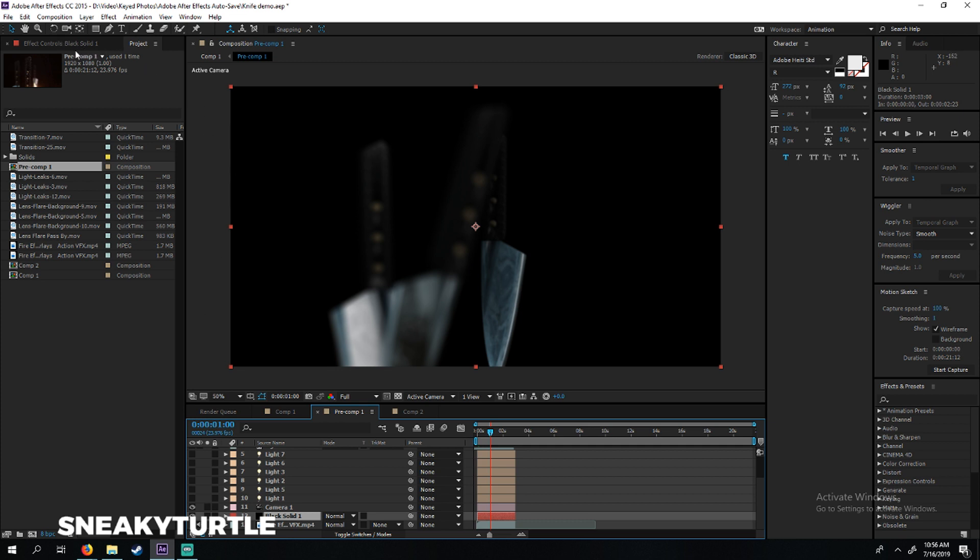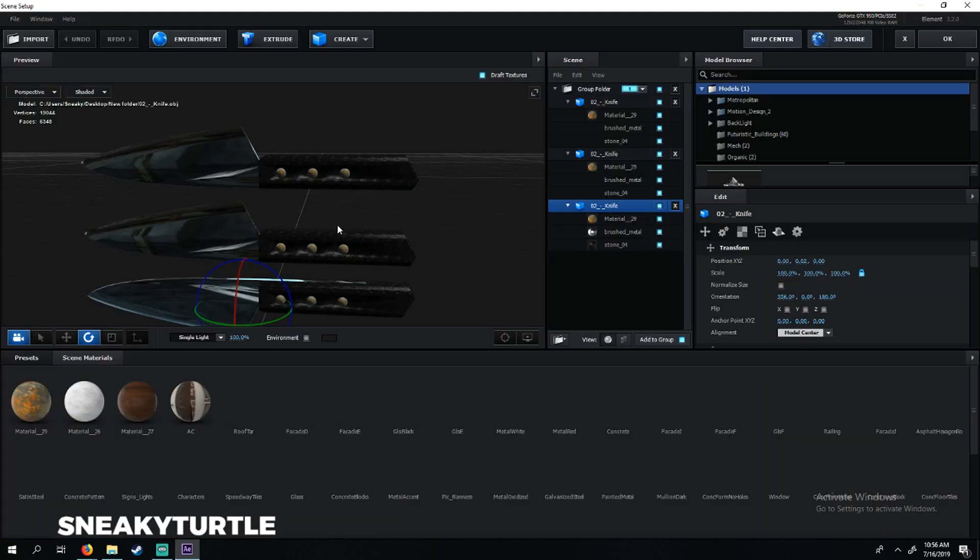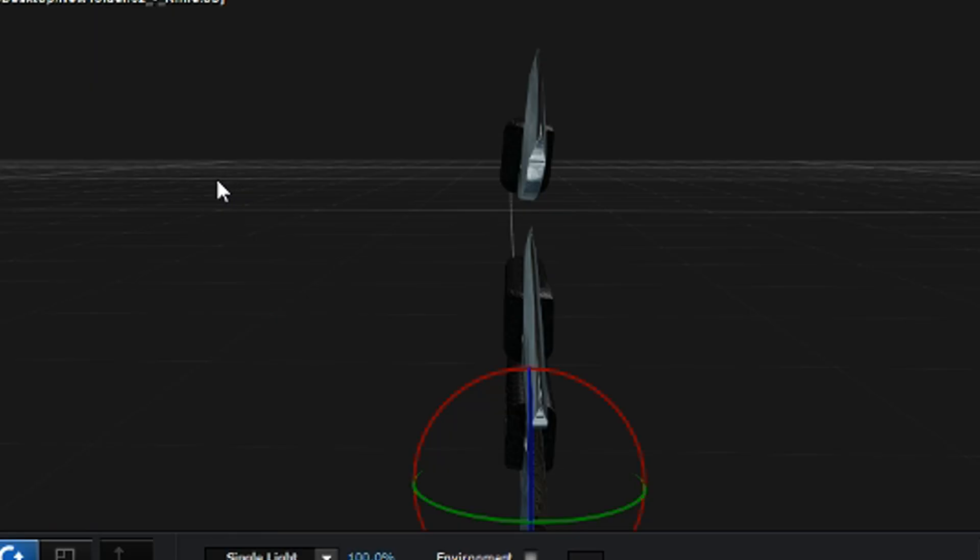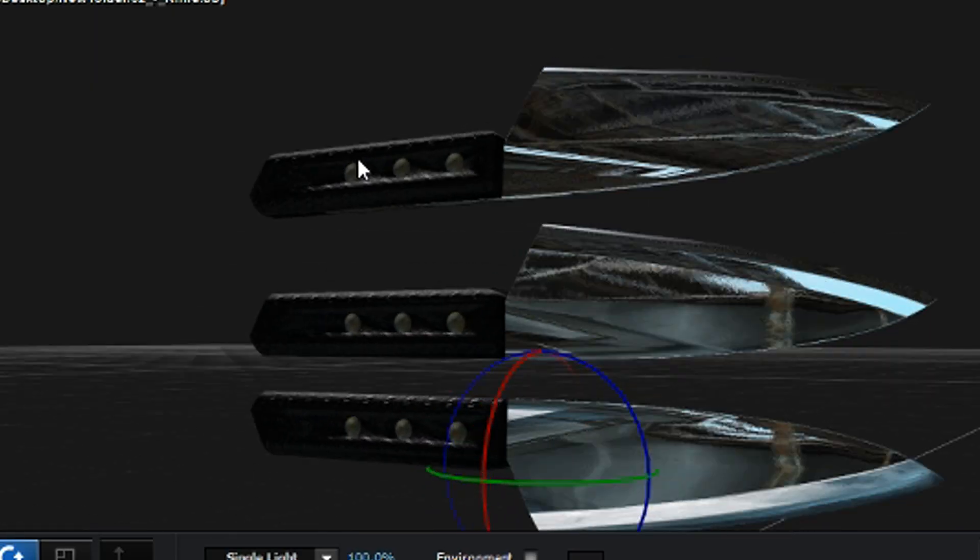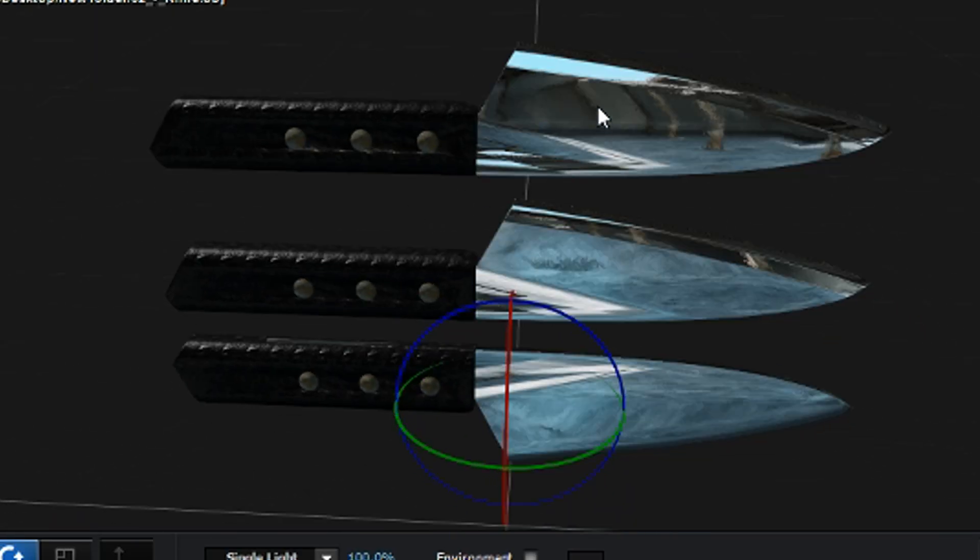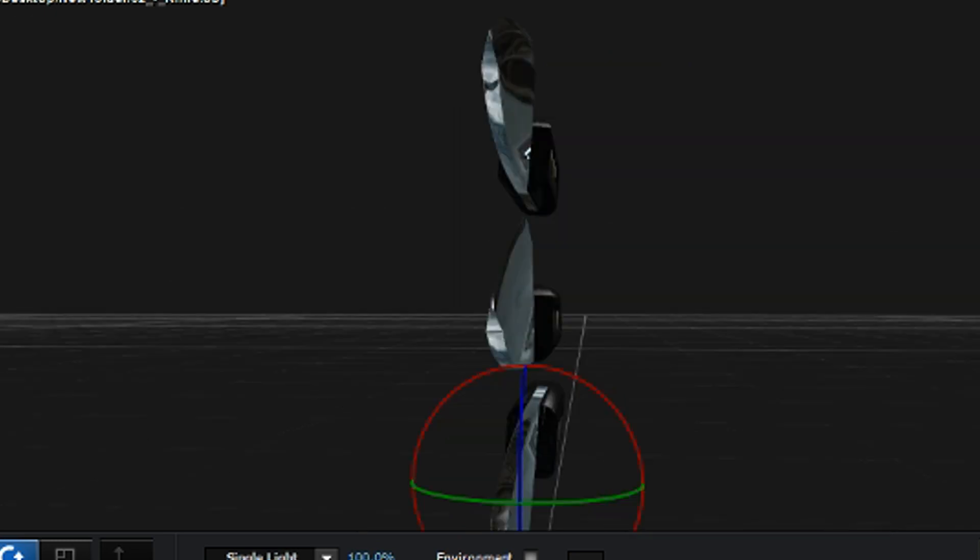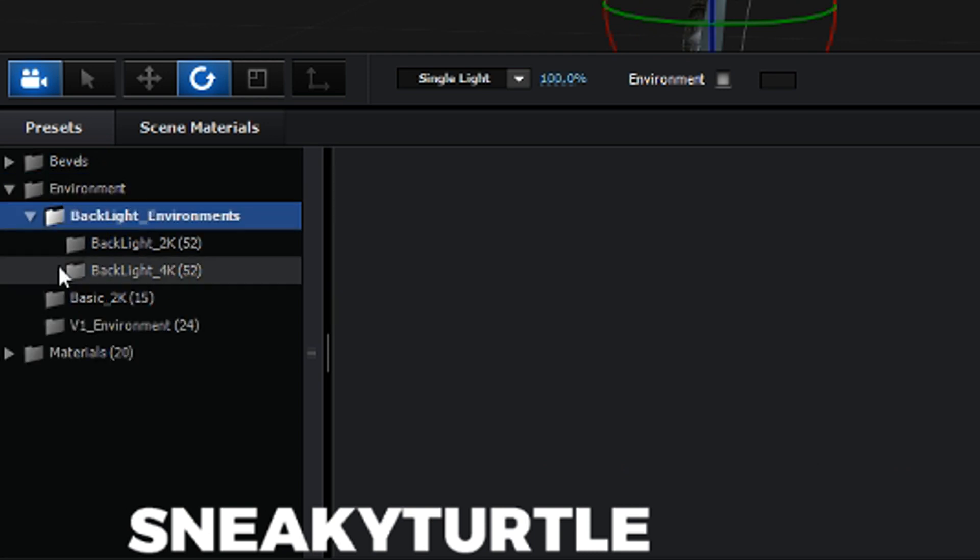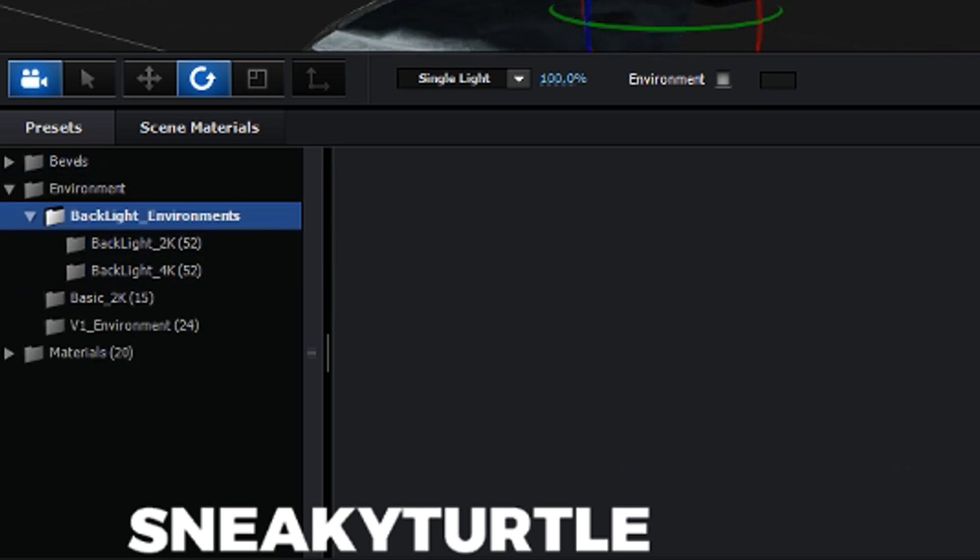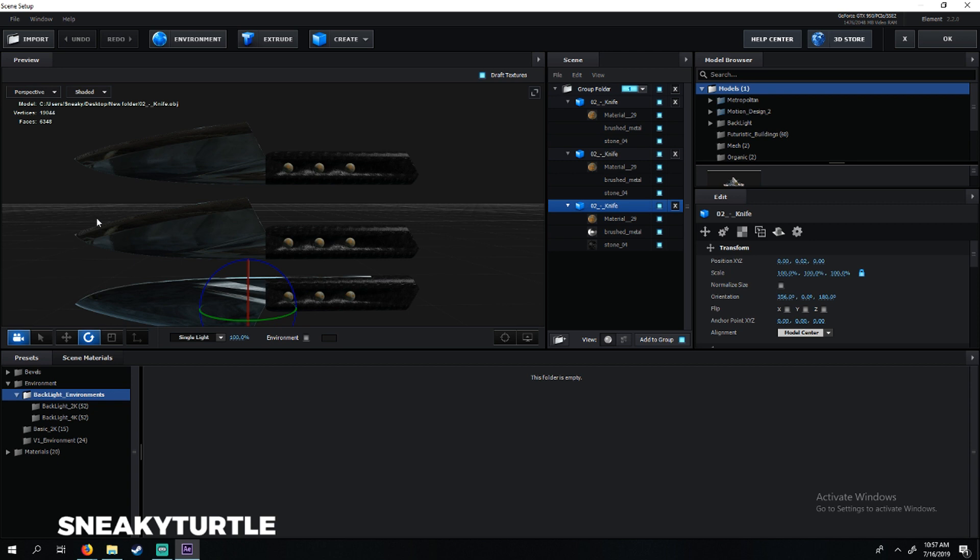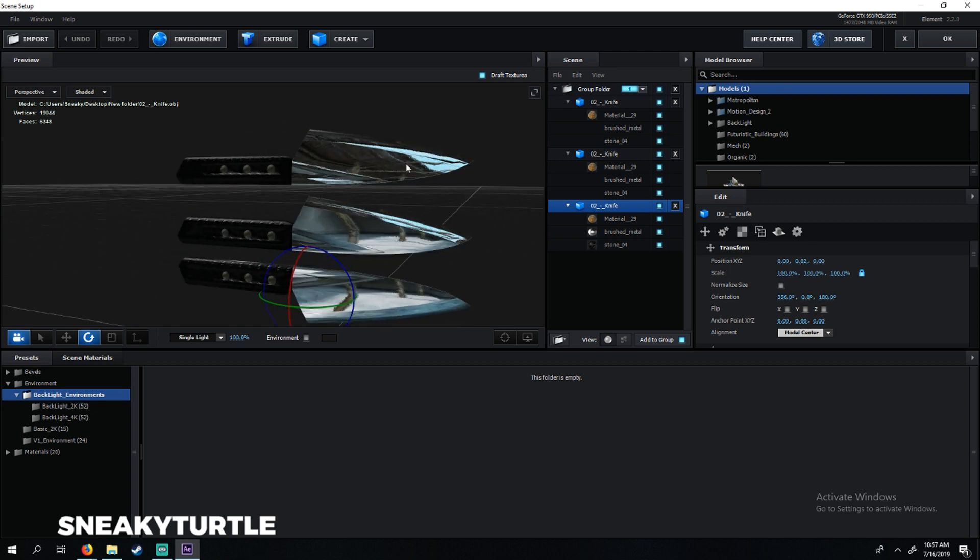Going into Element 3D, you see we have our three knives and we gave them pretty nice reflections on the metal texture here using backlight environments. We used one of those because it gave us pretty nice reflections on the knife.